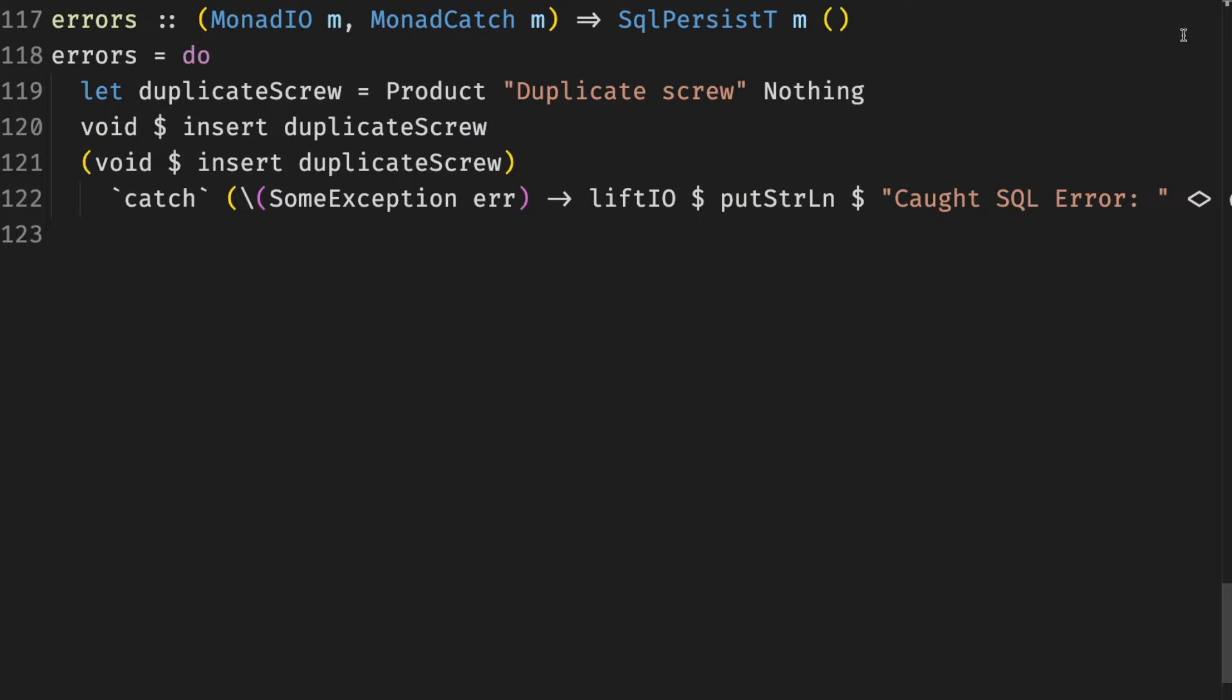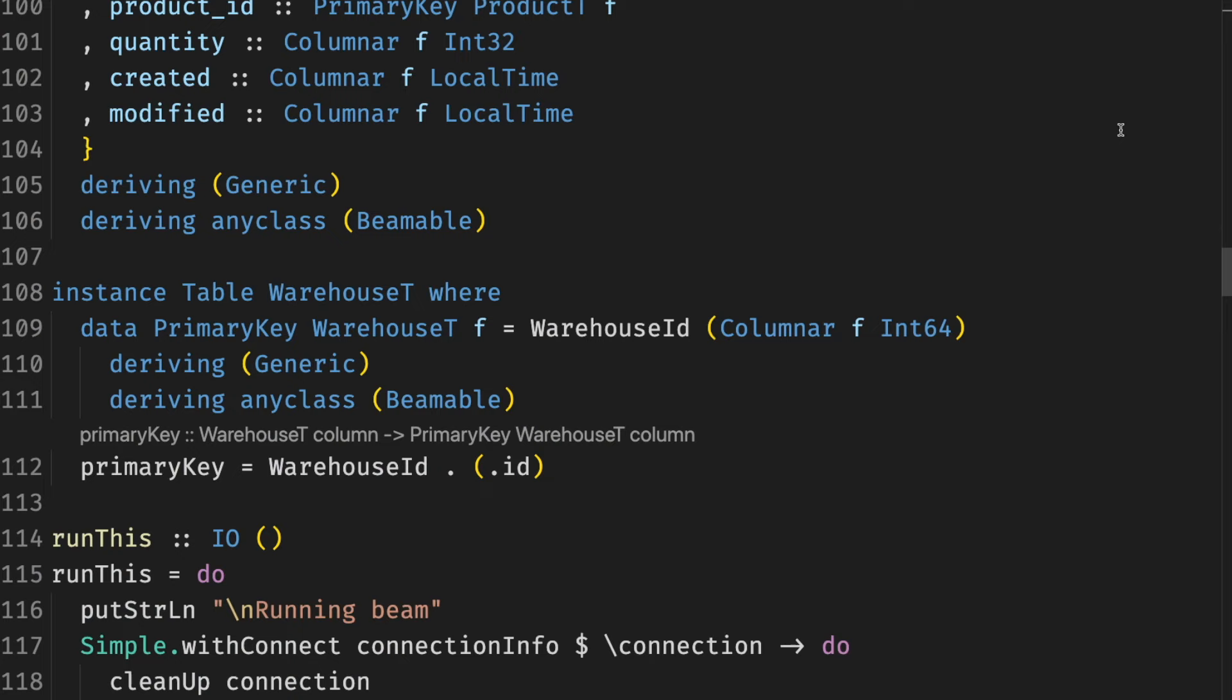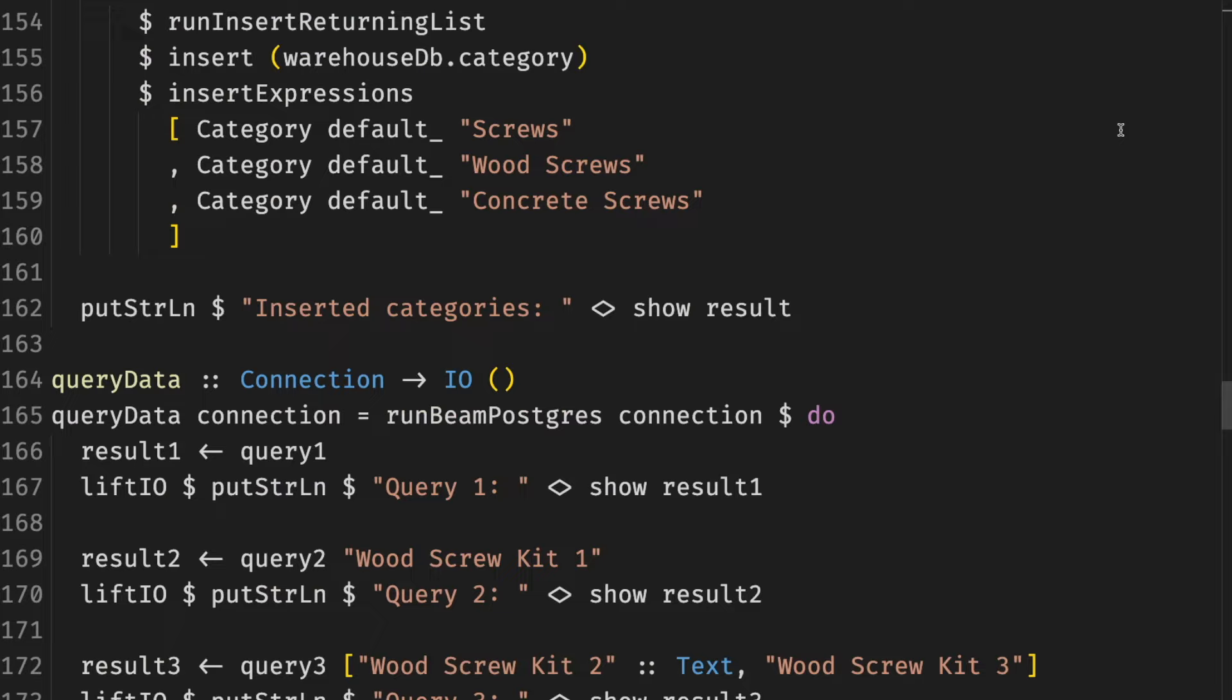Beam is a highly general library for accessing any kind of data store with Haskell. Beam states that if the query compiles, it will generate proper code. You don't have to write raw SQL or SQL-like code. After defining some boilerplate, you write and compose queries in a straightforward Haskell style and get valid SQL.